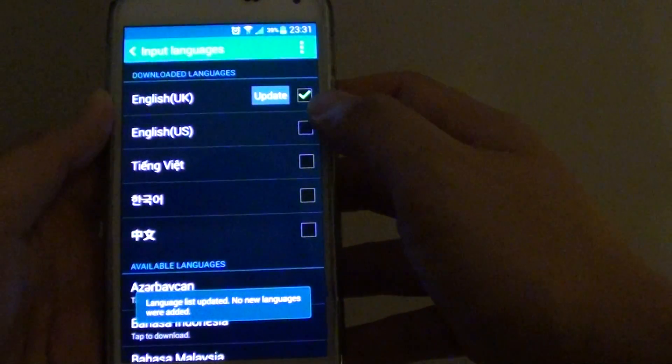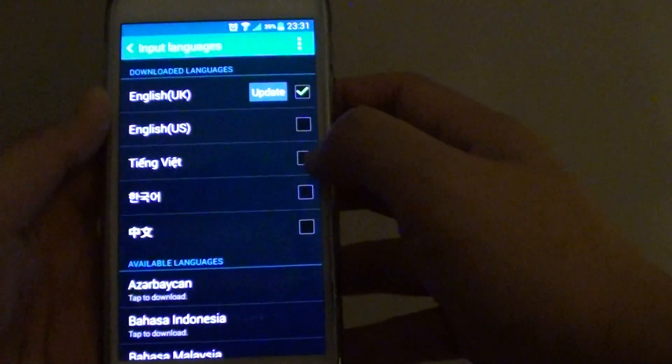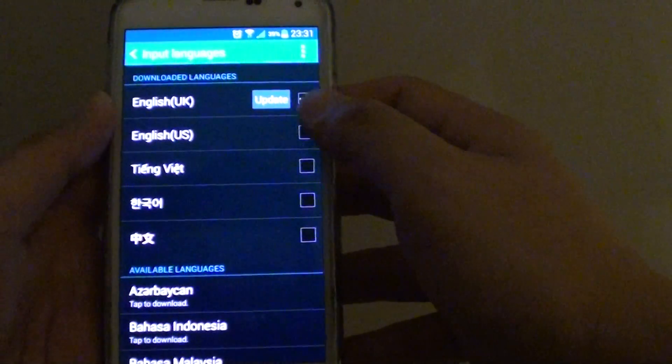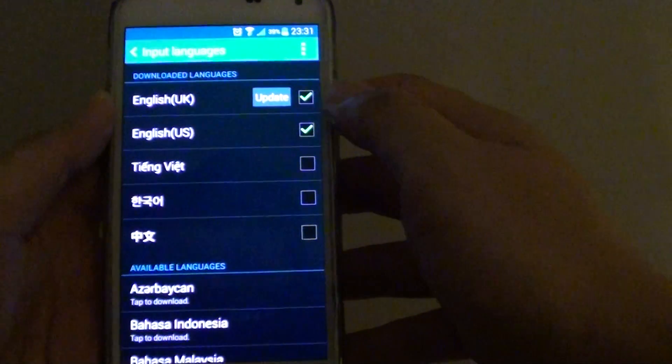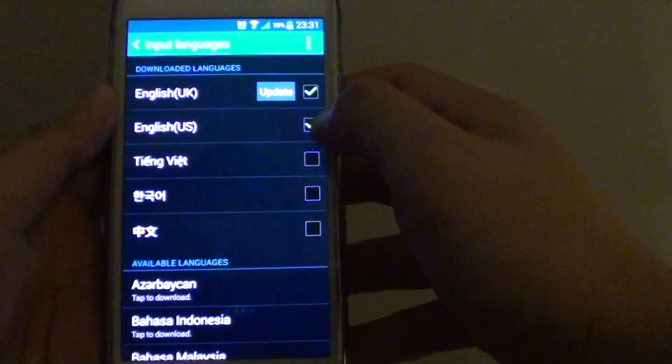Now you can only delete the languages that you have downloaded previously — you can't delete the ones that are already pre-built into the system.